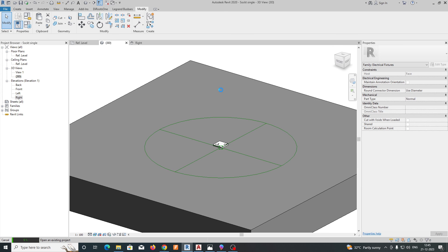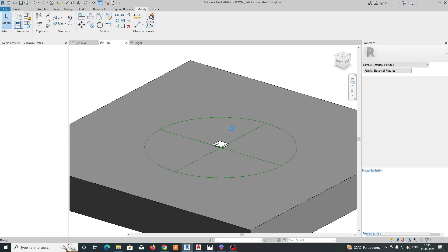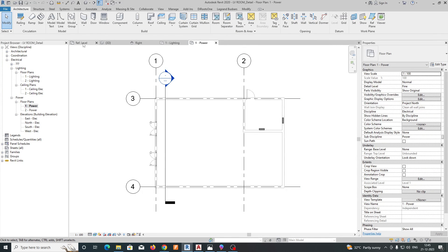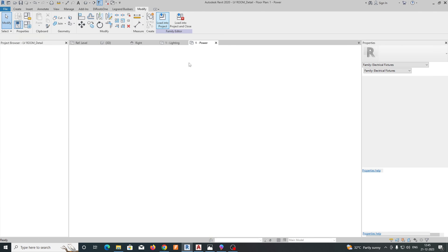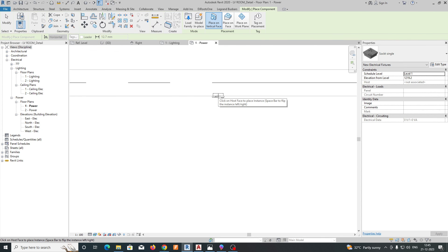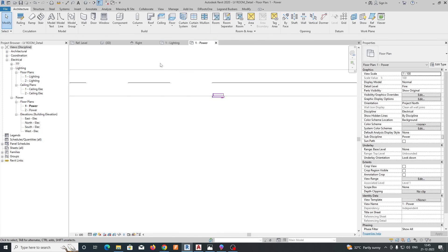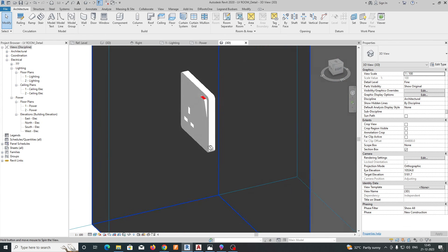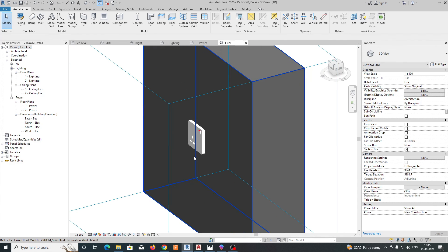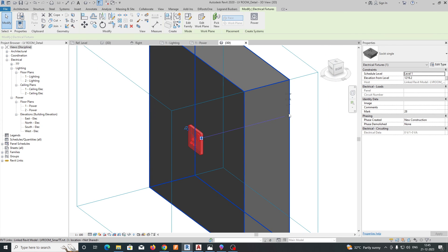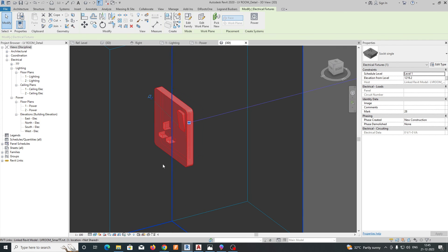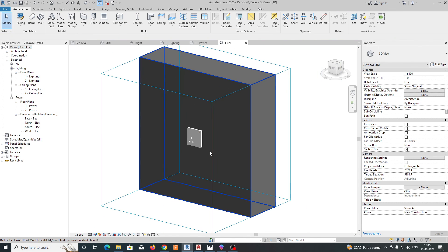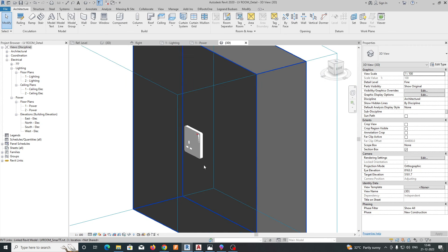To test the family, open a new Revit project. Load the socket family into the project and place it on a wall. Check the 3D view — the socket is correctly placed on the wall with the back box visible. You can assign voltage and other details as needed.